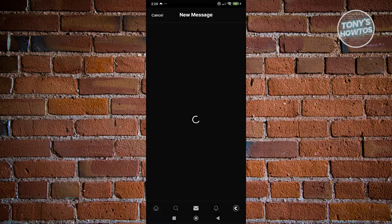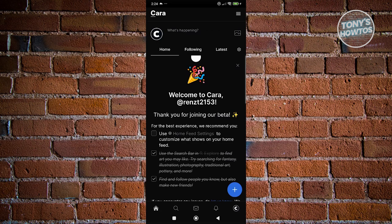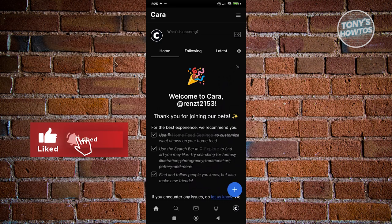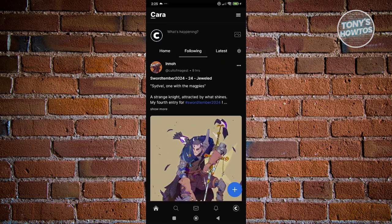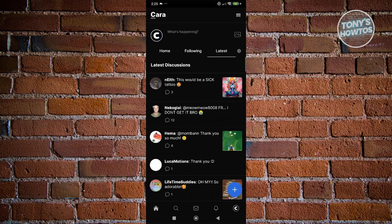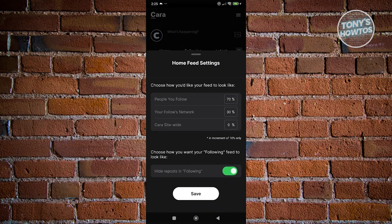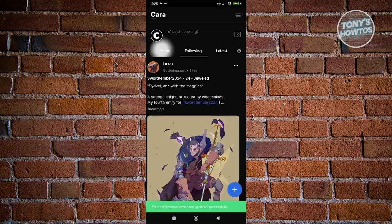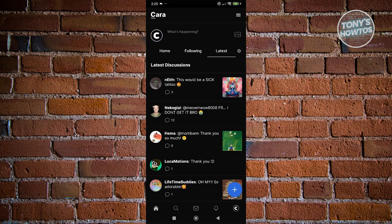You could also message them if you want — if you want to tell them they're doing a great job. If you want to only view the people you're following, go to the Following section. Home here allows you to customize further — it's more about your content and different people suggested for you. Following shows only the people you're currently following. We also have the Latest section, which shows the latest discussions happening right now. You could also click on the gear icon to change how your feed looks — like 70% of people you follow, 30% of your follow network, or the Kara site-wide option. You can adjust these percentages and click Save.